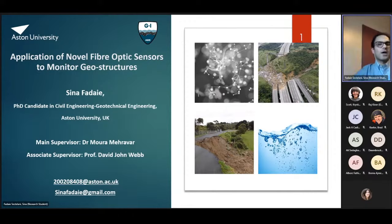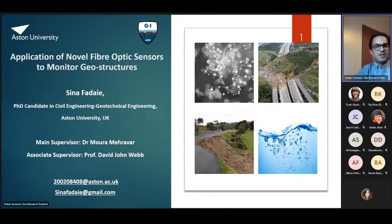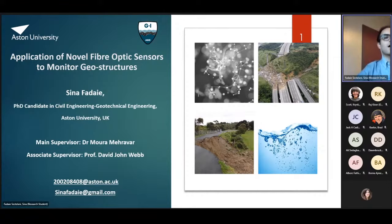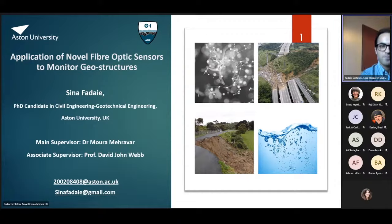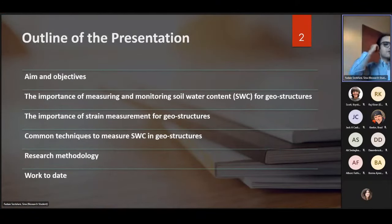Hello everybody, I'm so happy to have this opportunity to talk about my research project on the application of novel fiber optic sensors to monitor geostructures. My name is Sinar Fada, I'm a PhD candidate in civil engineering with concentration in geotechnical engineering at Aston University in the UK. My main supervisor is Dr. Mehravet and associate supervisor is Professor David Webb. I'm happy to receive any comments or questions via my email address.